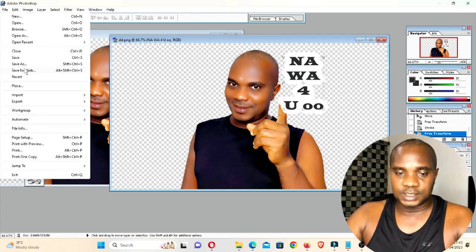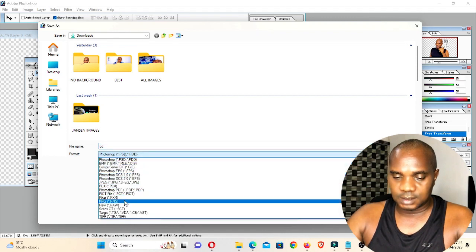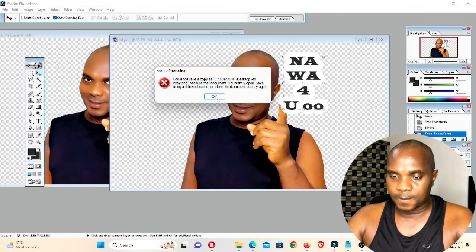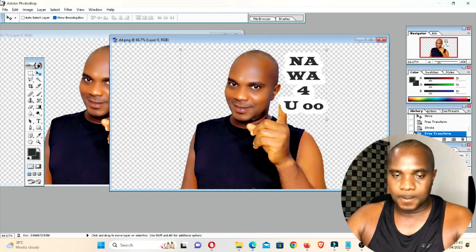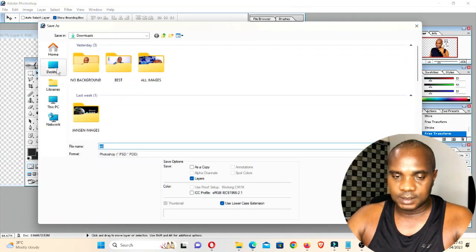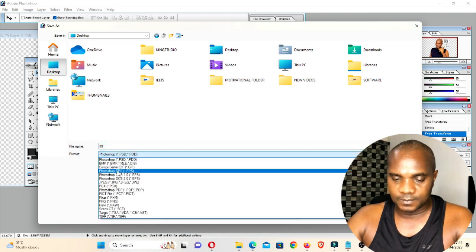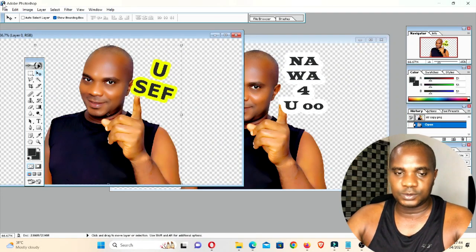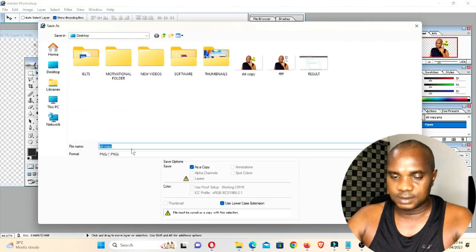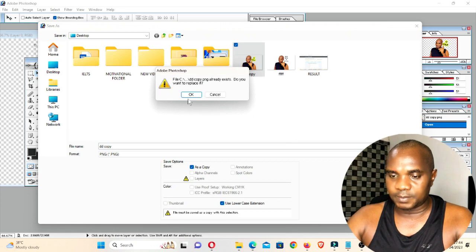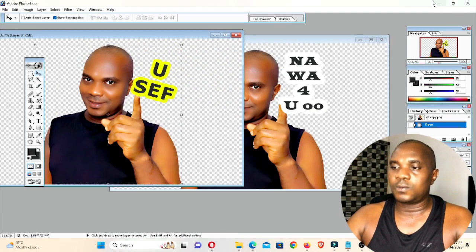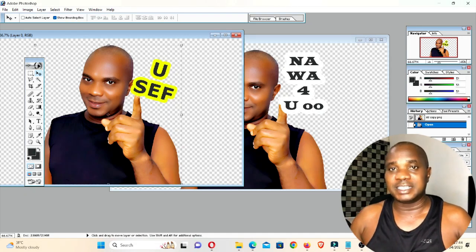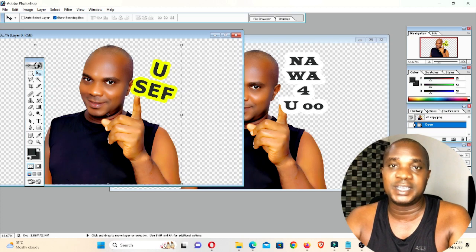Once you're done, all you need to do is save it as PNG — save it to your desktop or wherever you want. Save this one as a PNG file as well. Once you're done editing your images for your stickers, add anything you want to the image but make sure the image background is transparent by saving it as a PNG file, and make sure you remove the background of the image using remove.bg.